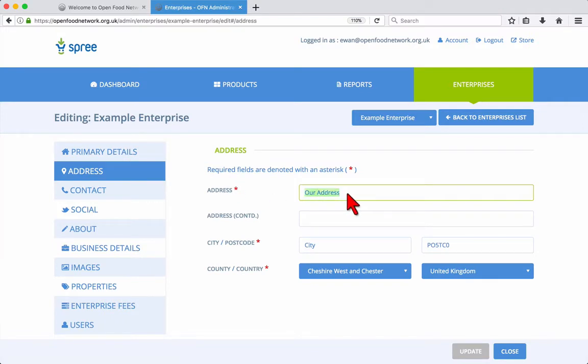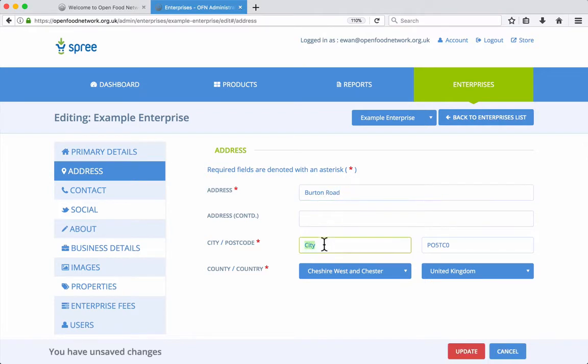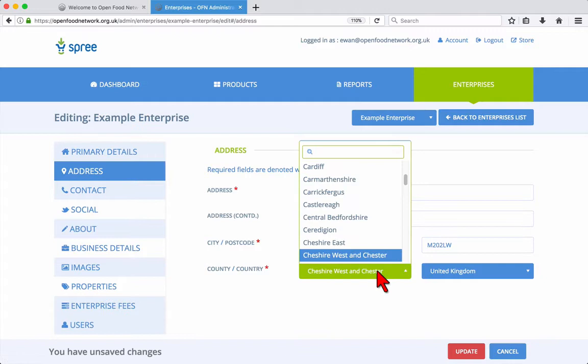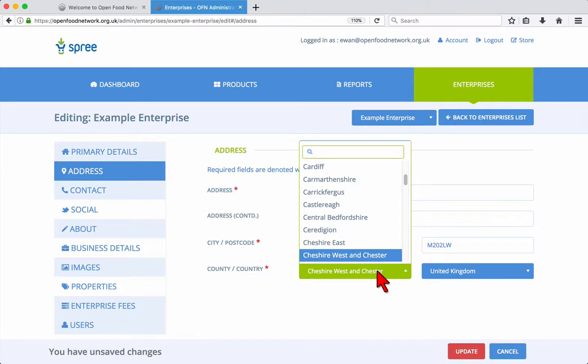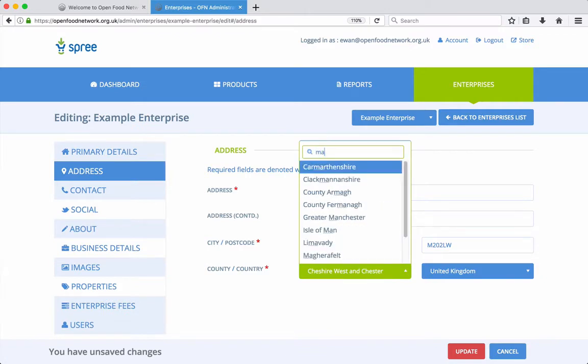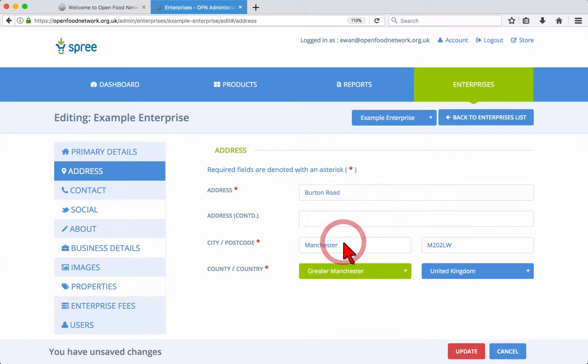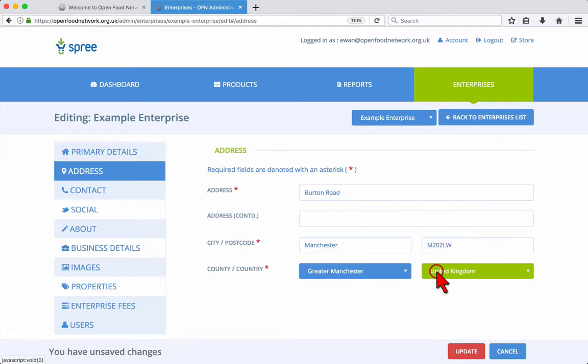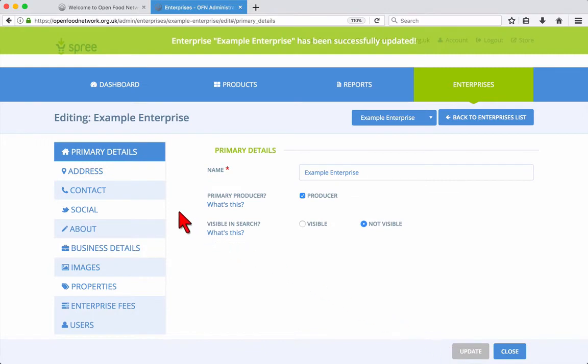The next tab allows you to update your address, contact details and social network accounts. After making changes here, always make sure to click Update near the bottom right of the screen to save your changes.